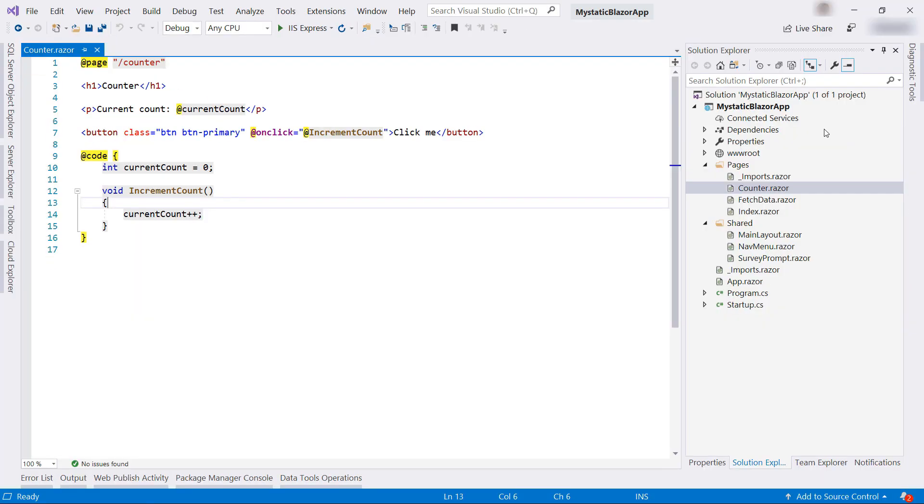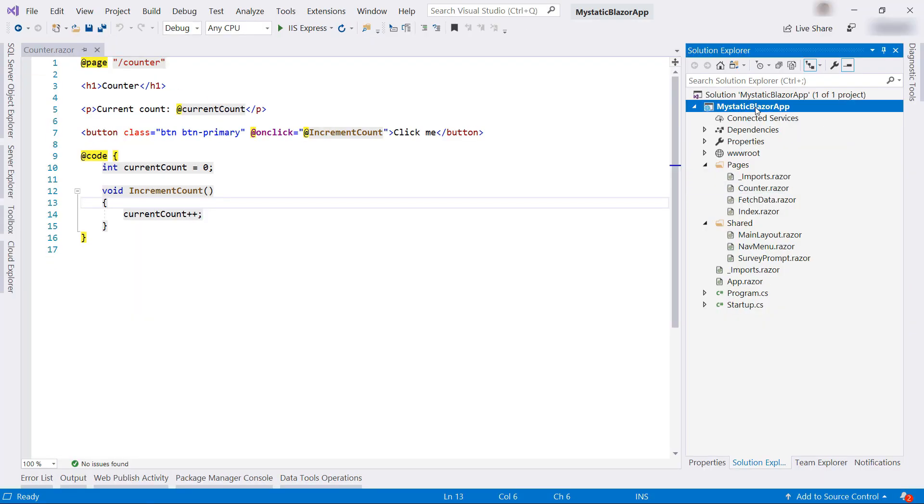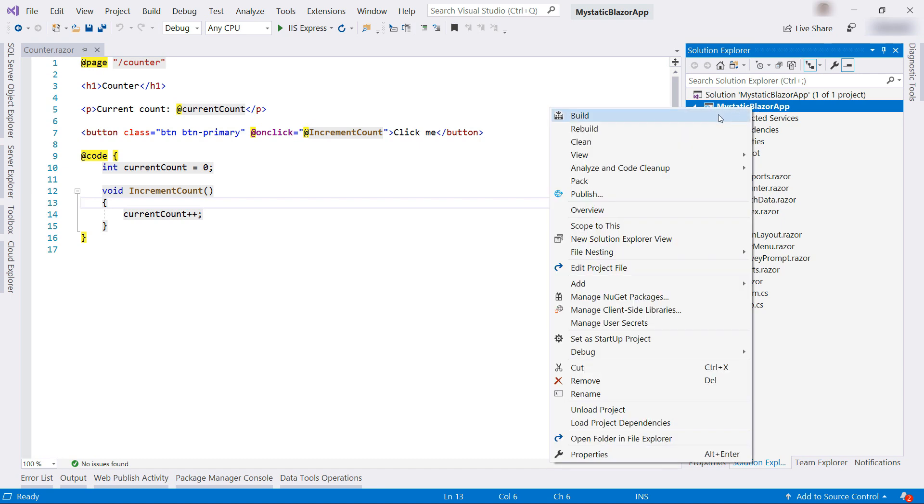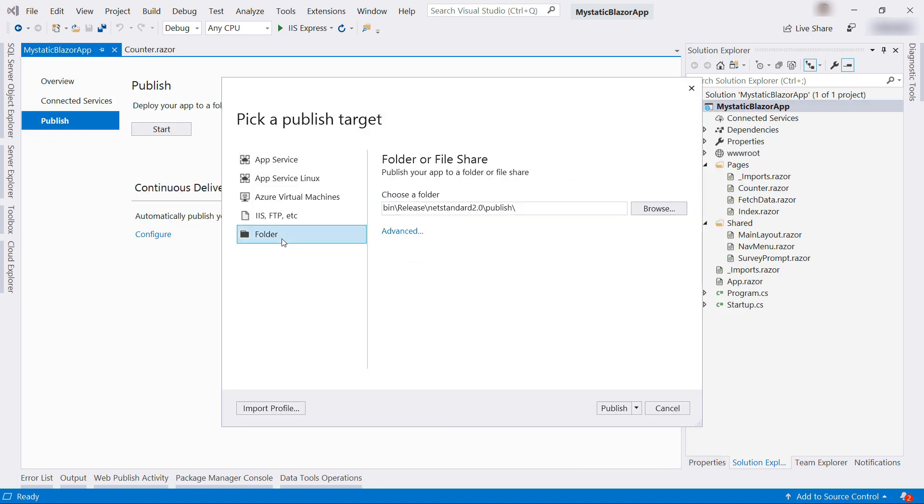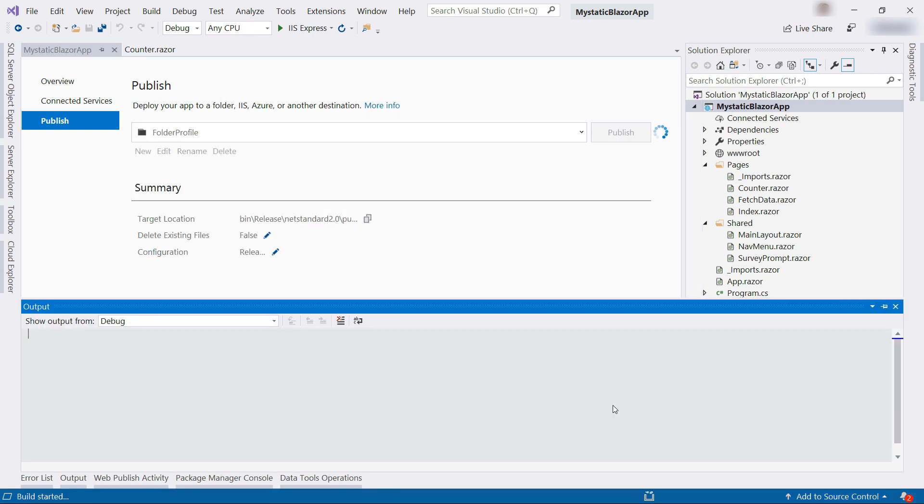To run this in Azure, here we need to get files that we can run. Right-click the project and click Publish. Now select Folder. This is the folder where it will be published, and Publish.